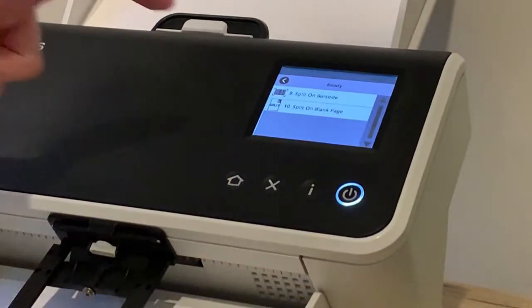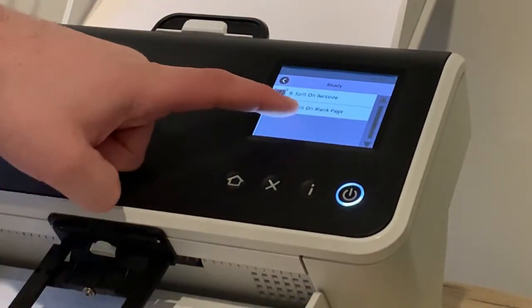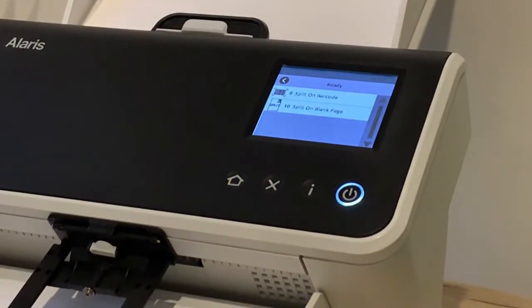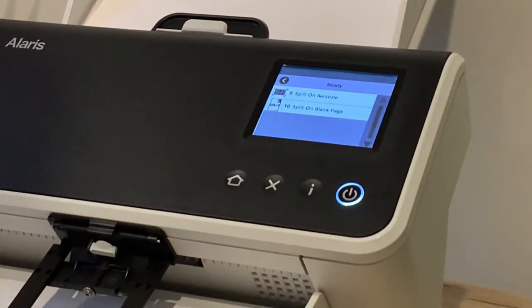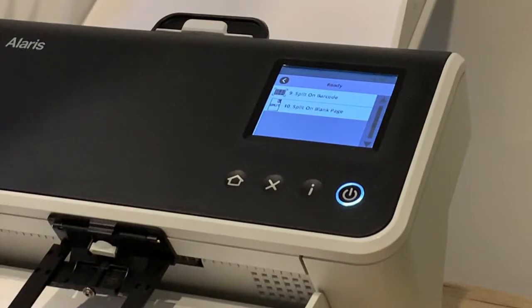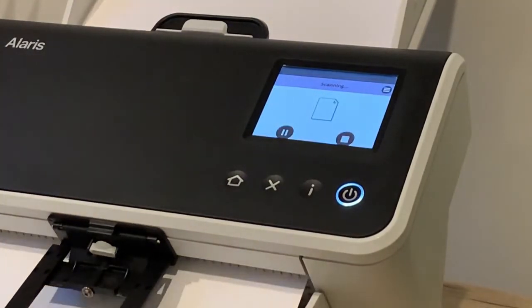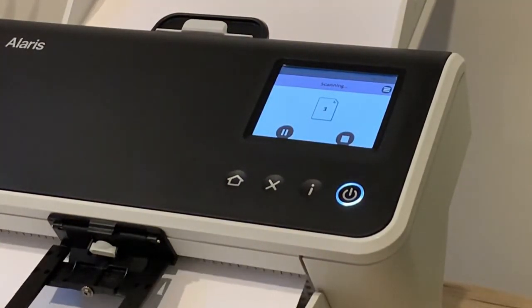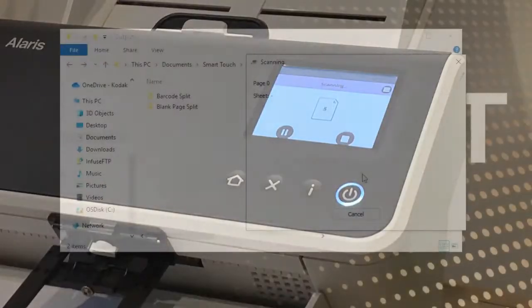This time I'm going to select split on blank page and let those documents run through.